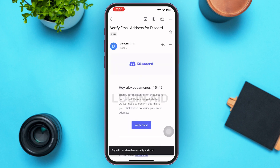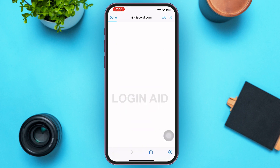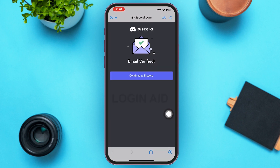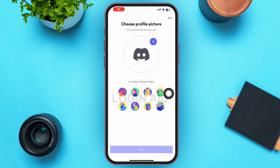Go ahead and open your Gmail or email app, then tap to open the message that Discord has sent you. Tap on Verify Email. Within a matter of seconds, your email will be successfully verified by Discord, and you'll be able to use Discord easily. You can see a confirmation that your email is verified.